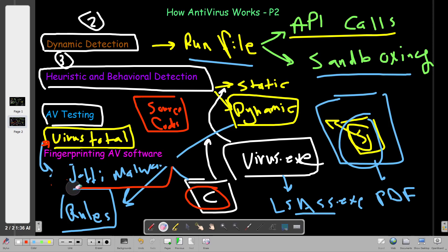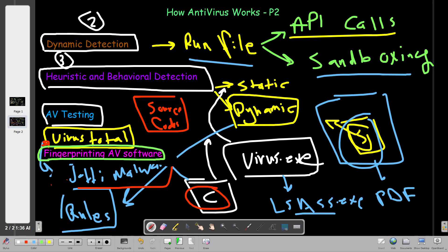Now we come to the last point: fingerprinting antivirus software. This is the penetration testing part. When conducting penetration testing, one part of your reconnaissance is to find out if the target machine has an antivirus solution installed. This is very important because if it does, you'll have to be careful when sending or uploading files to the target machine. There are many methods to perform antivirus software reconnaissance, which we'll demonstrate practically.